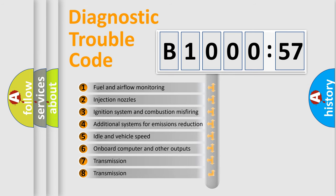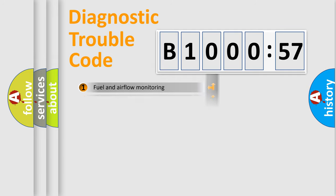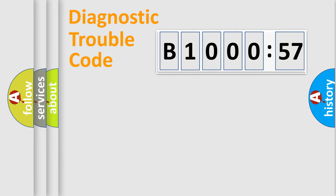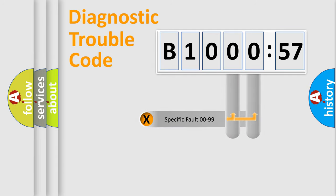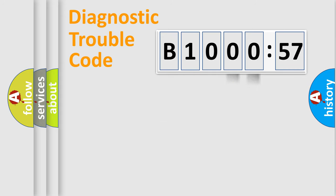The third character specifies a subset of errors. The distribution shown is valid only for the standardized DTC code. Only the last two characters define the specific fault of the group.